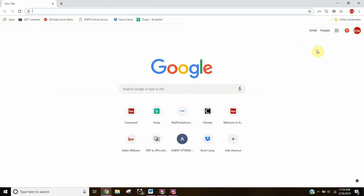And as such, the first thing you need to do is open a browser. Now you can use any browser that you choose, whether that's Google Chrome, Microsoft Edge, Safari, Firefox, whichever.